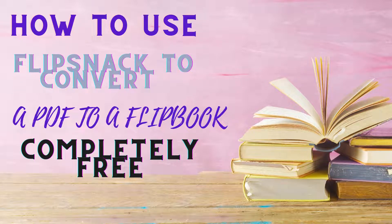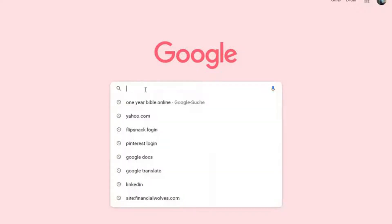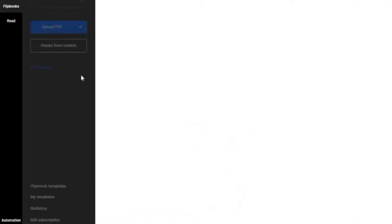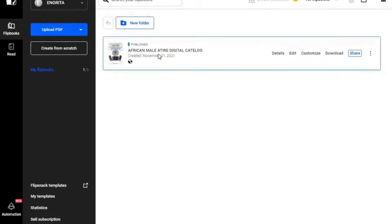Welcome to this video on how to use FlipSnack to create an online flip book. I'm going to show you the flip book I have already created using FlipSnack, and then I'm going to show you how to create the flip book.